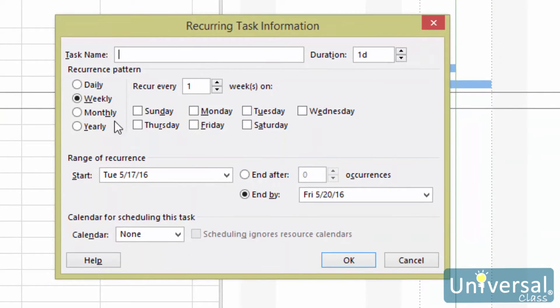You will then see the recurring task dialog box. Enter a name for the task, then set the duration for the task. Then set a recurrence pattern. You can choose daily, weekly, monthly, or yearly.